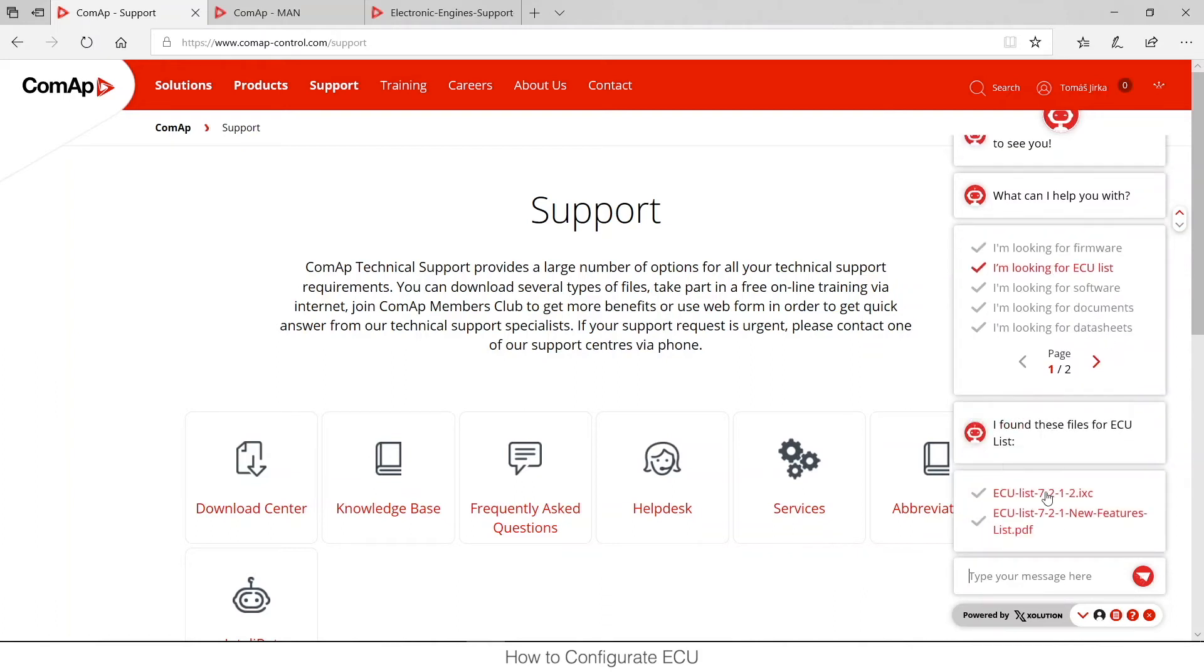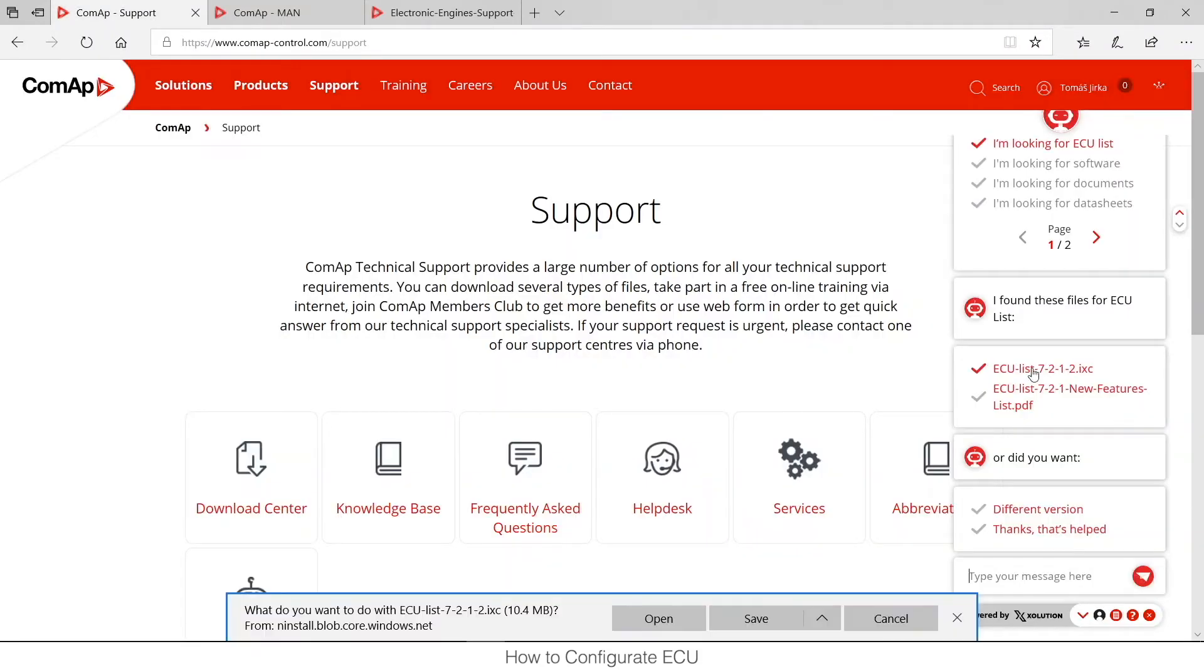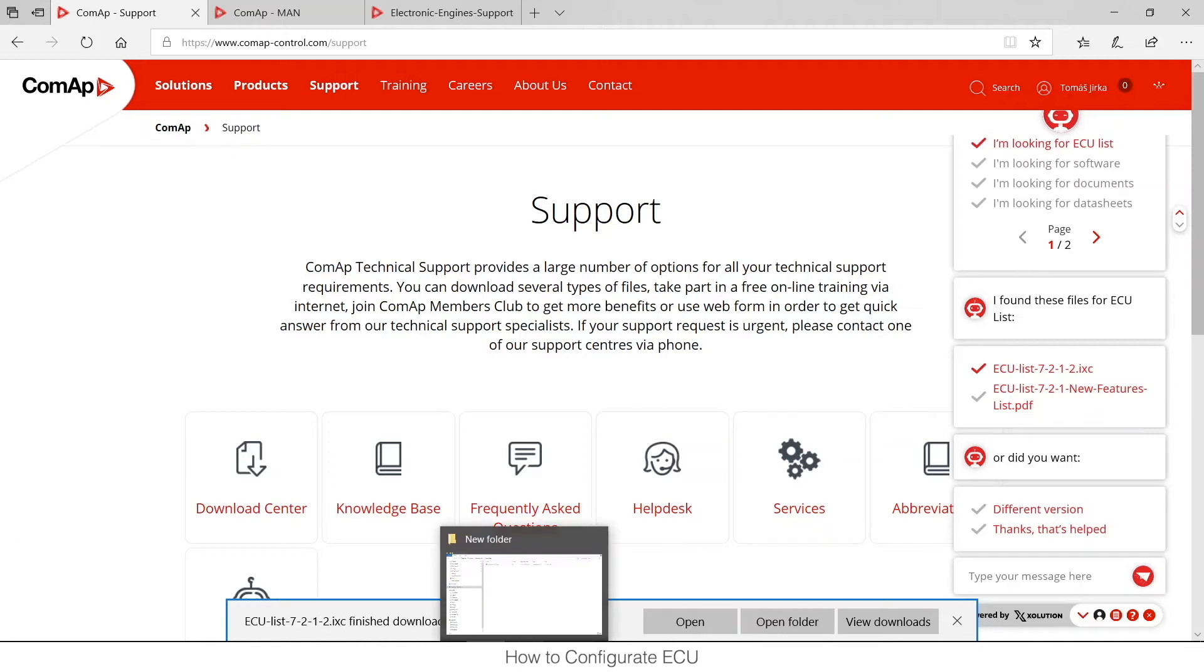See, I got the same. There is the new feature list which I could download also from the manuals section and there is the latest ECU list which if I download, I will be able to import it.